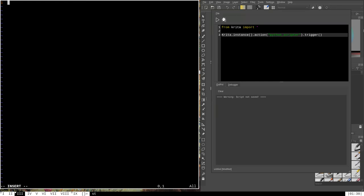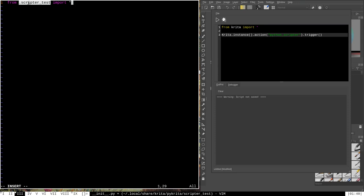I'm going to edit __init__.py first to make this directory be treated as a Python library. If you're more familiar with Python 2, you may remember that just having this file exist was enough. In Python 3 we have to do a little more — we actually have to import the plugin as a library itself. We do: from .scripter_test import *. The dot before scripter_test is very important syntax to initialize this folder as a library for Python 3. That's all we need to put in this file.